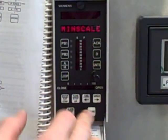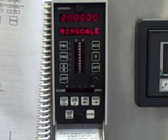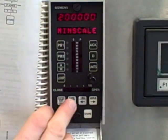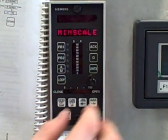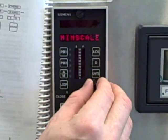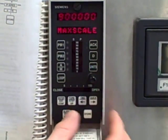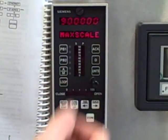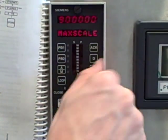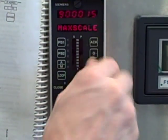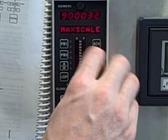I can hit the store button to accept that value. Now I step up, go to max scale, step down. Again, to change this to 100, if I try dialing up like that, it's going to take me forever.